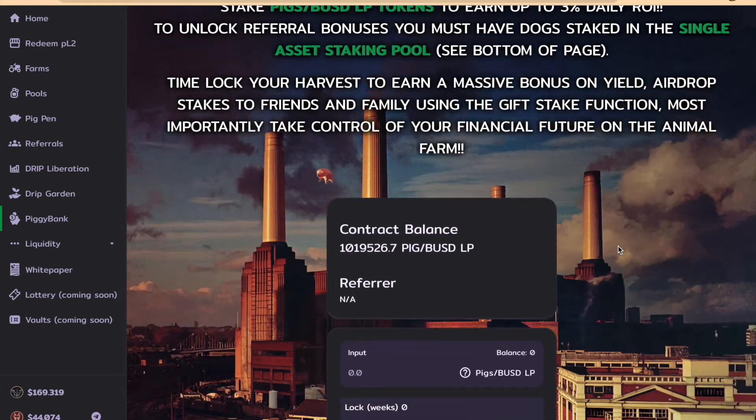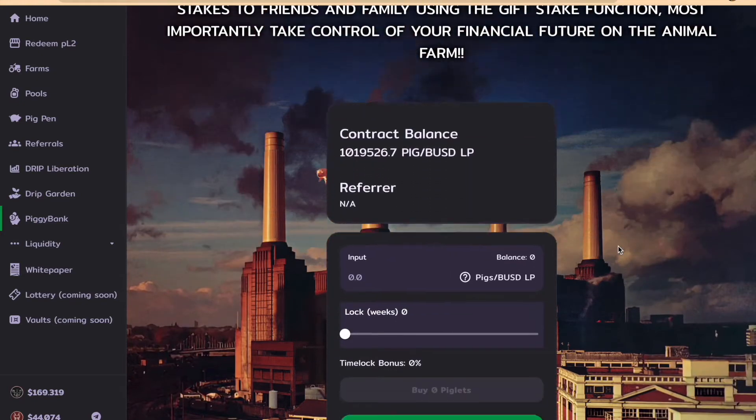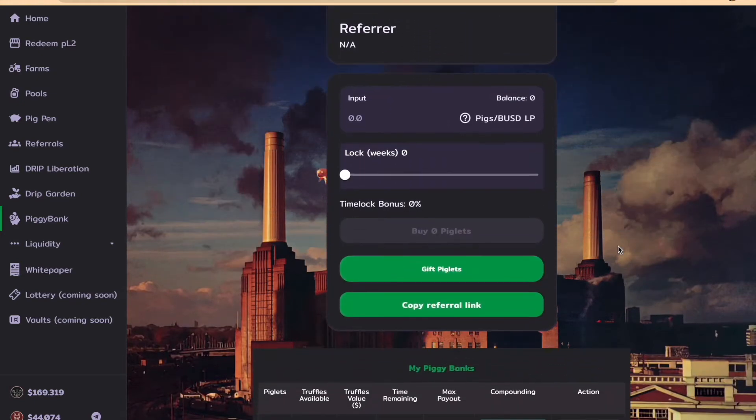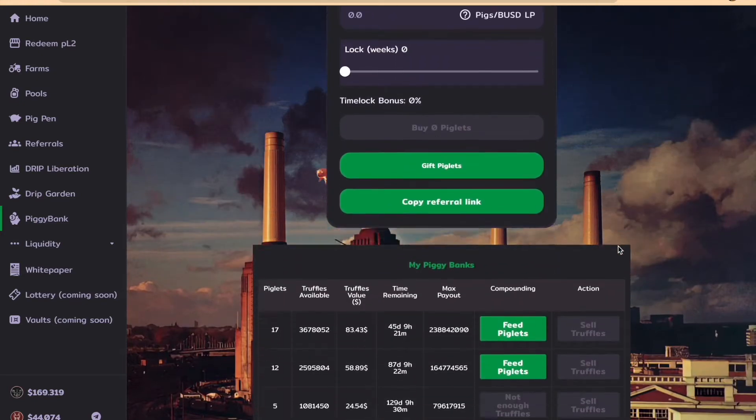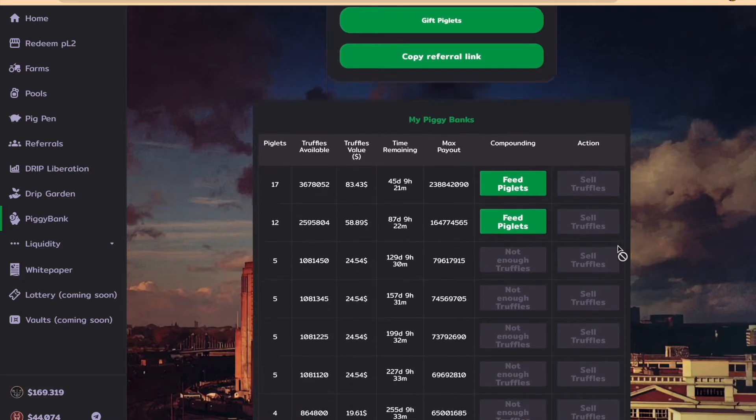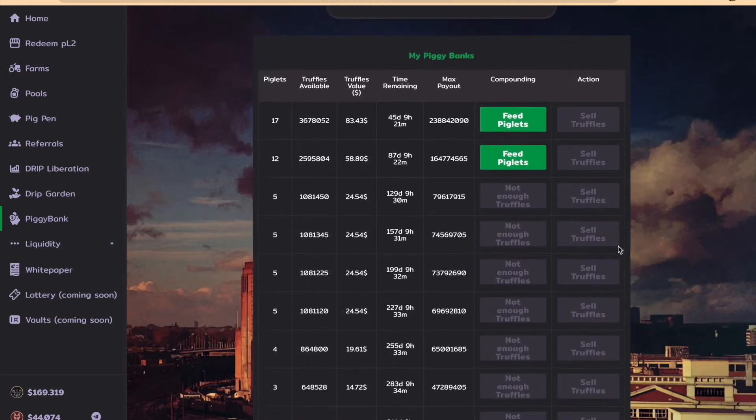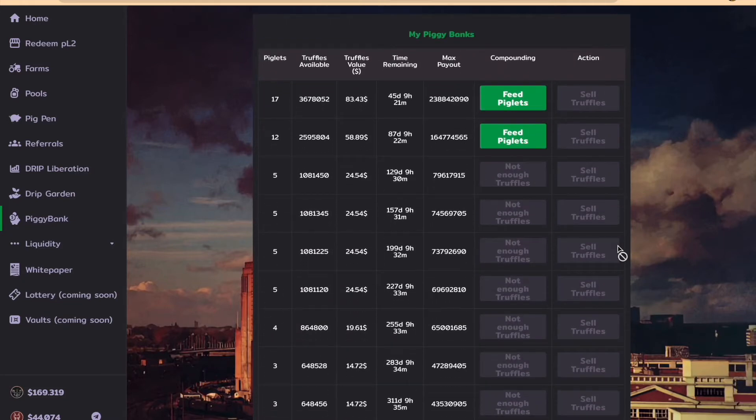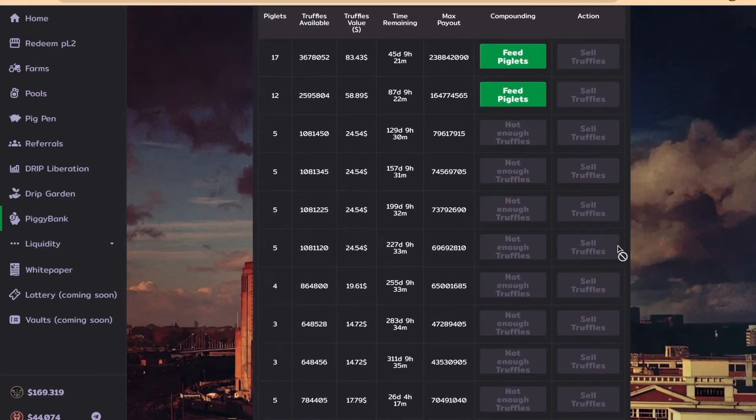Hey, what's going on guys? In this video I wanted to show my first compound in the Piggy Bank.